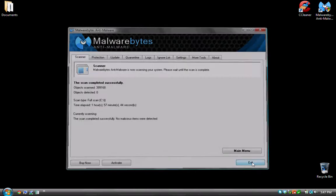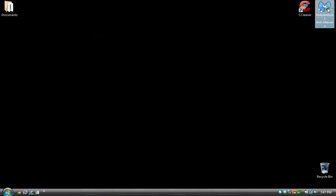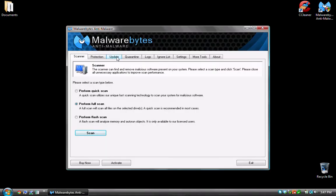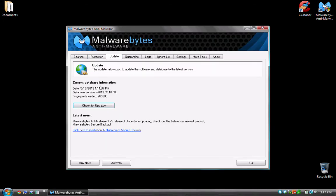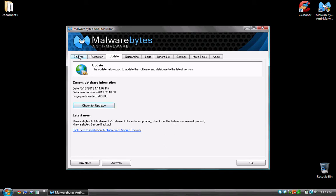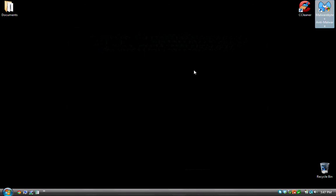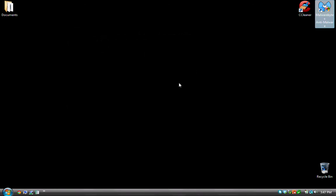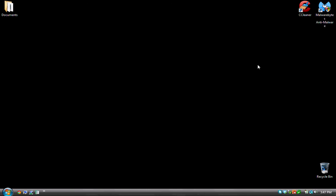So just as a very quick review, opening Malwarebytes, you may get a prompt. Just click yes, accept it, a security prompt. And once Malwarebytes opens, you want to go to update, click check for updates and update the database. Go back to scanner, select perform full scan and then click scan and that's all there is to it. I'm going to click exit here. So that about concludes the instructions for using CCleaner and Malwarebytes.